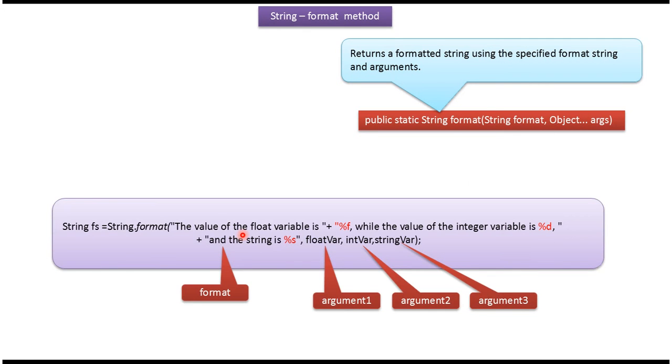Here you can see the example of format method. This part is format and this is argument 1, this is argument 2, and this is argument 3.